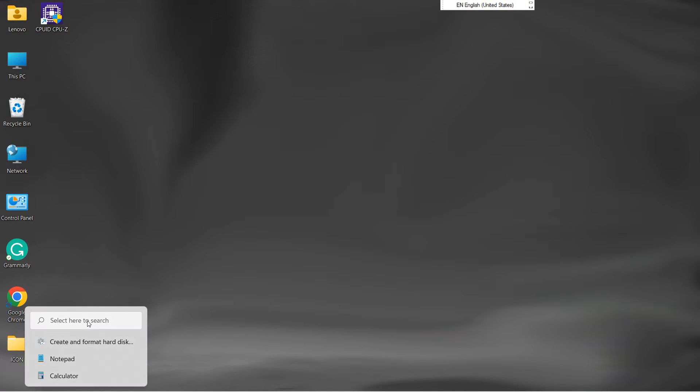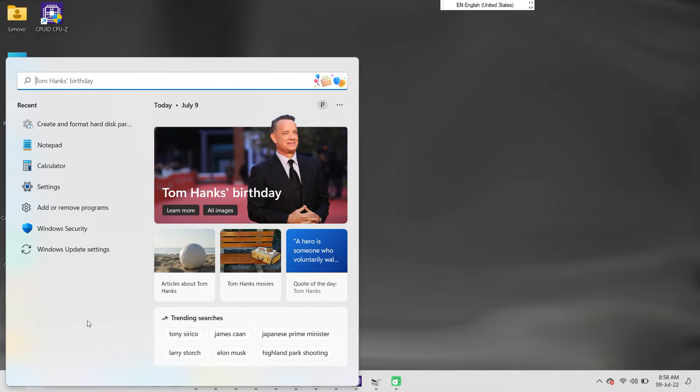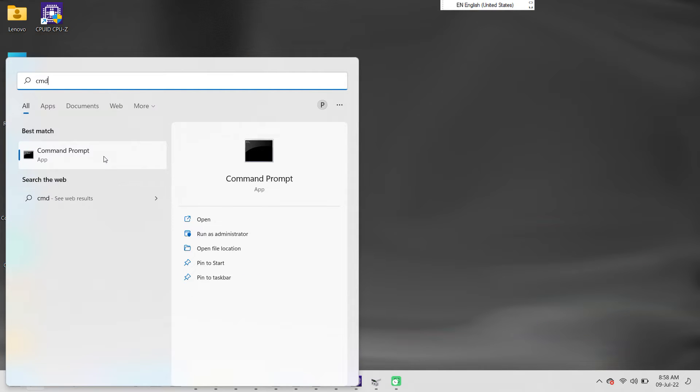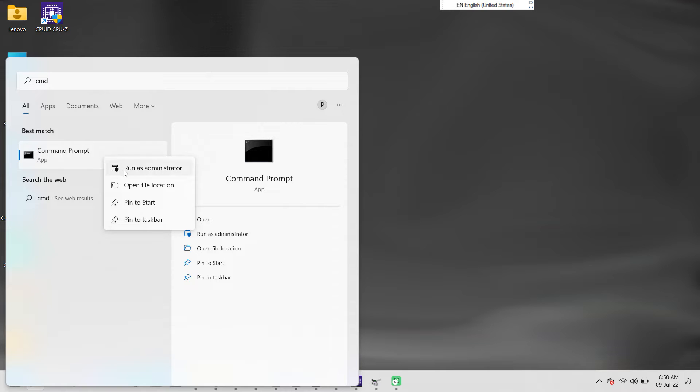Go to search and type CMD. Right-click on the command prompt and select Run as Administrator.